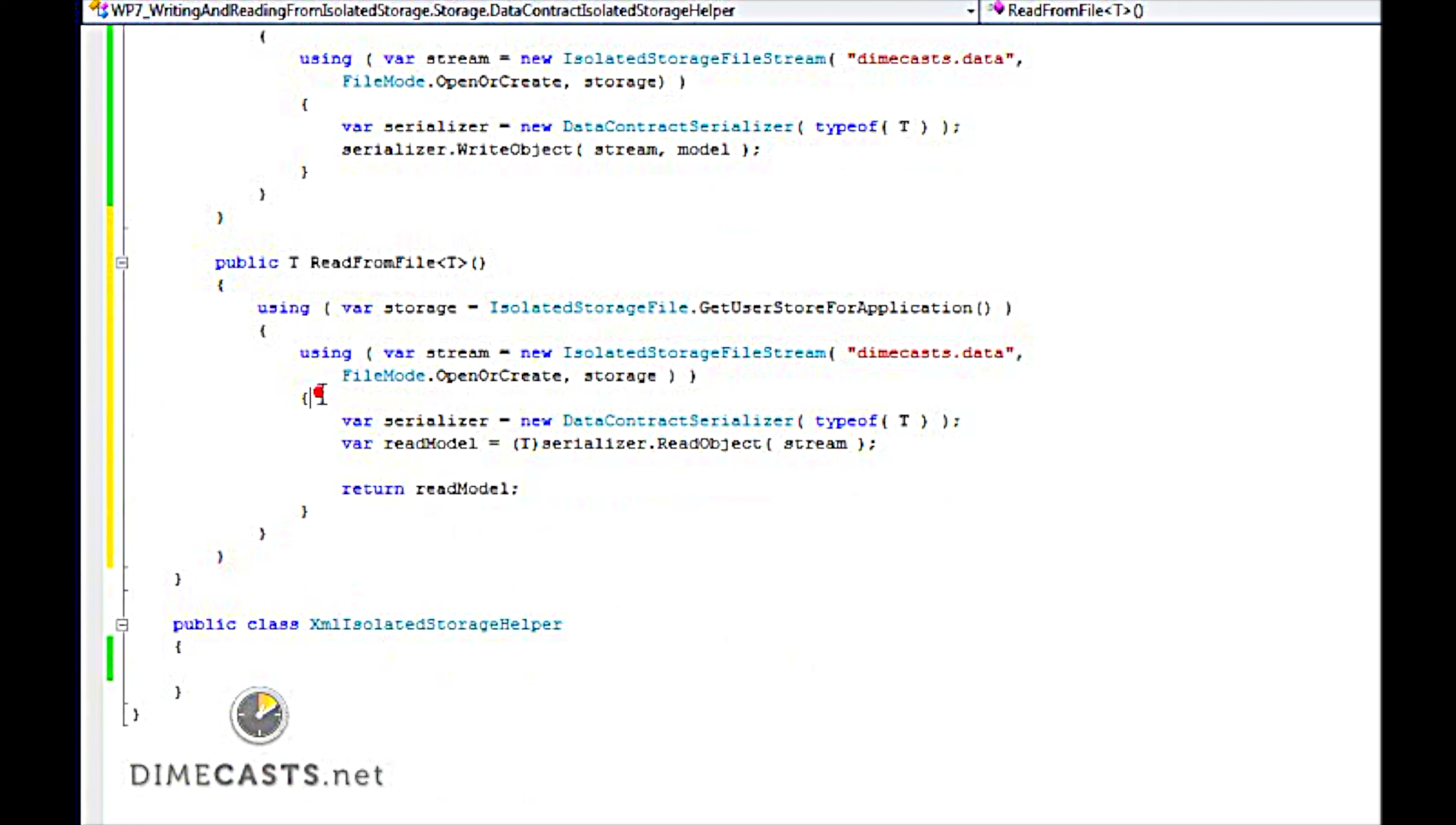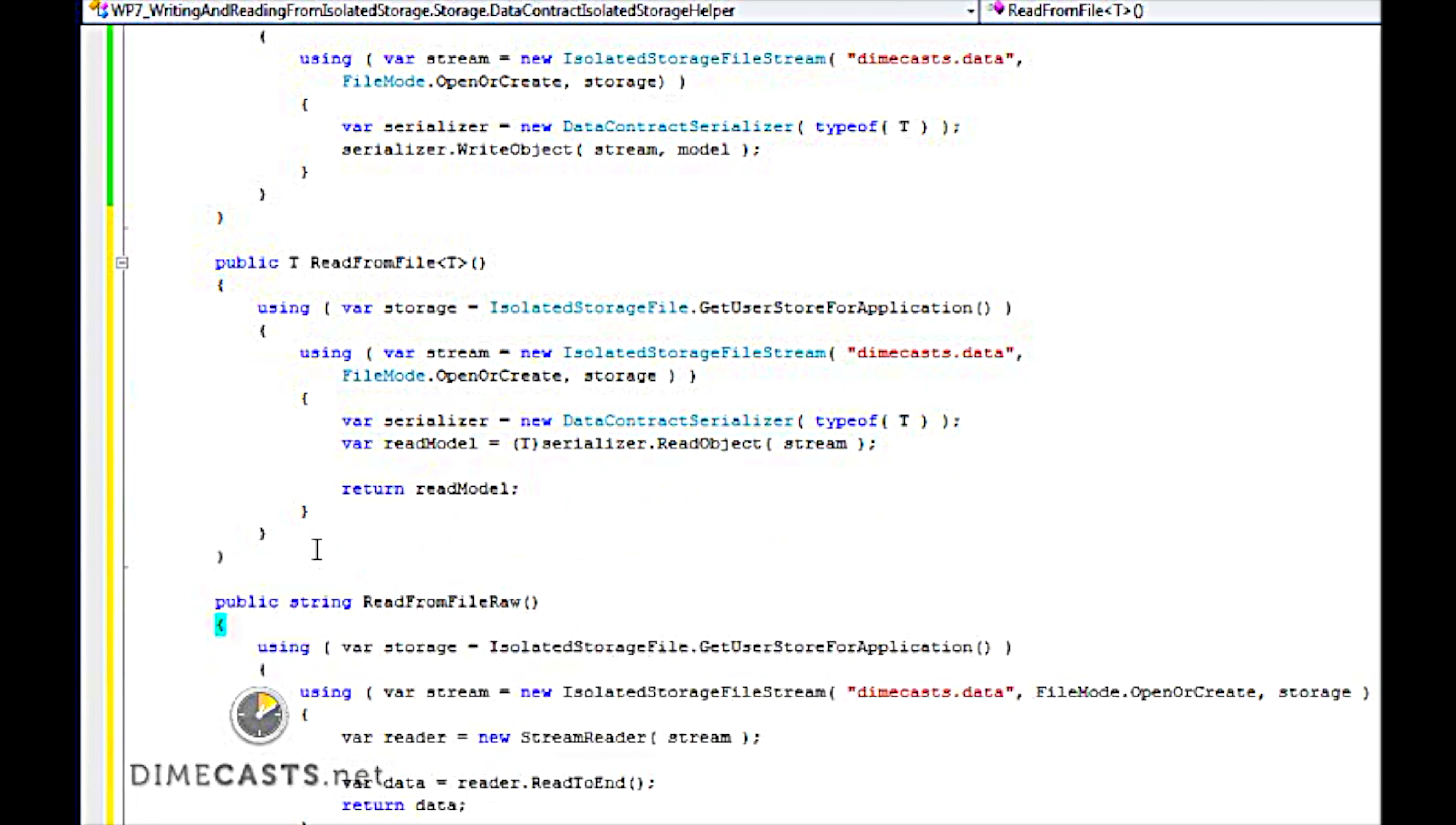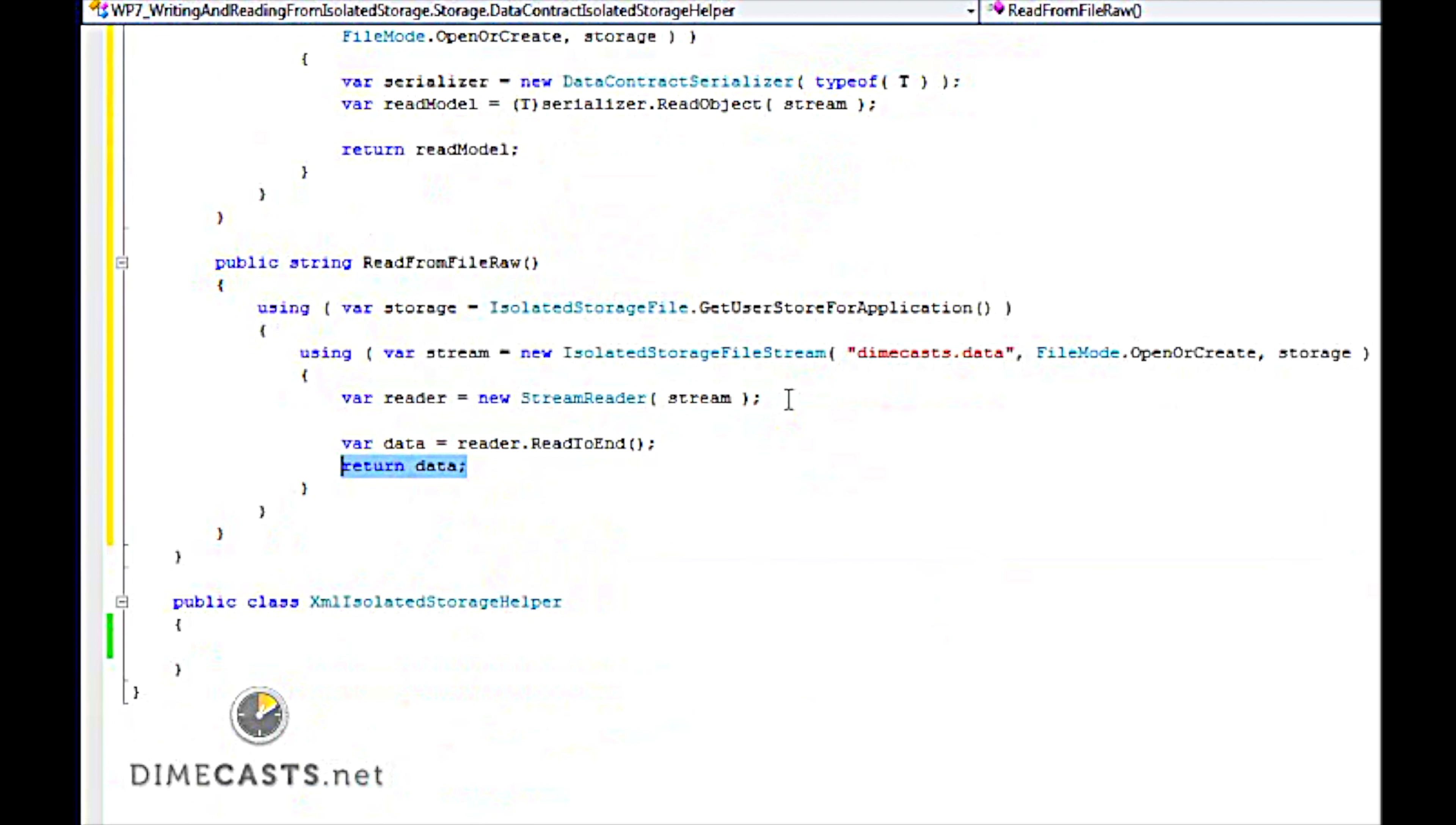So the first two lines are the same. The only difference here is I'm changing from a write to a read, and all is done. Now I want to create one more method, and this is a method that will read the raw file as exists on isolated storage. I'm going to copy and paste this in to save a bit of time here. Basically what I'm doing here is I'm just grabbing the stream reader, and I'm going to read the stream to the end, return that as a string file. The reason I want to do this is so we can compare the results between a data contract and an XML.